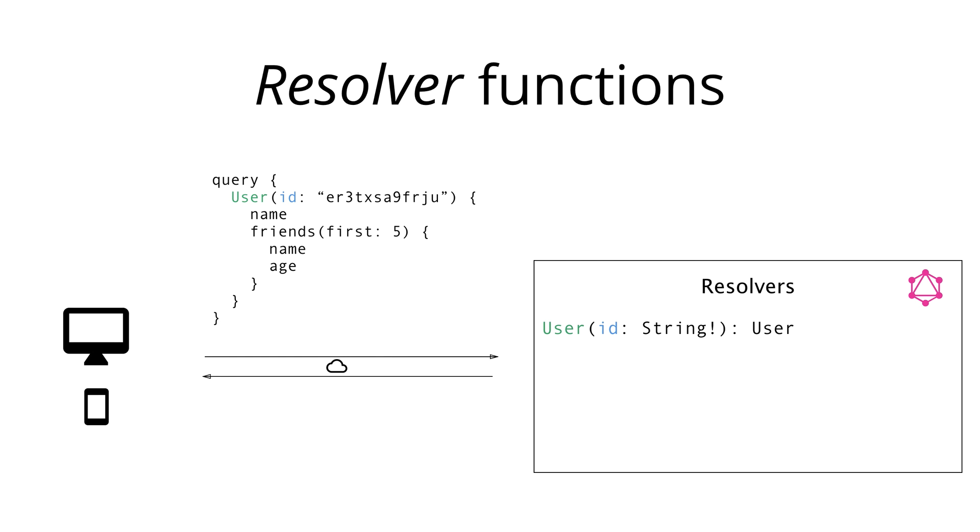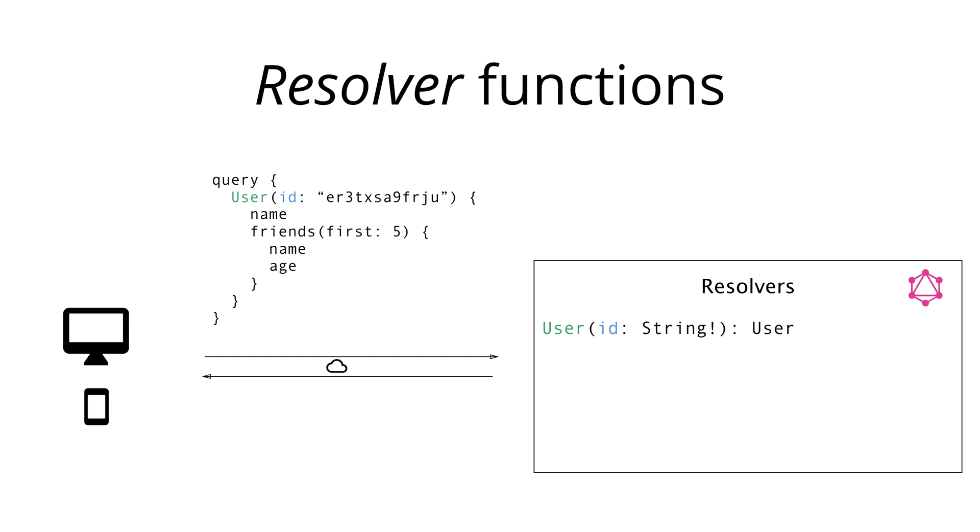The first resolver that would have to be implemented is for the root field of the query. In that case, that is the user field. The resolver function for the user field takes a required ID as an argument and potentially returns a user instance. The return type is nullable since we don't know that the user with the provided ID actually exists. Notice that the function signatures are just pseudocode to illustrate the idea behind resolver functions. The actual function signatures of your resolvers that you write for your GraphQL server implementation might differ depending on your context.